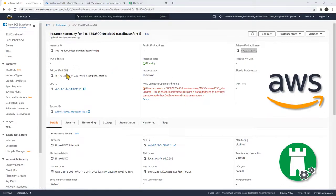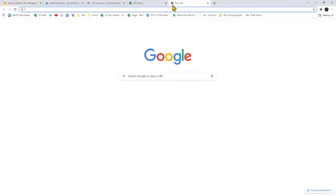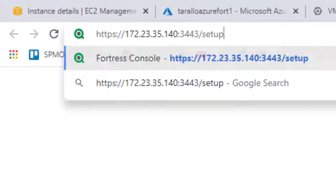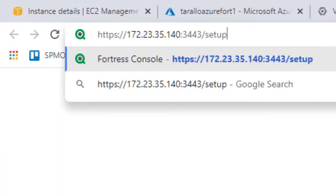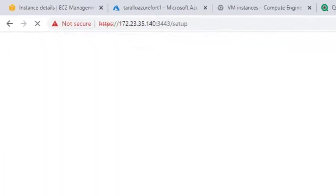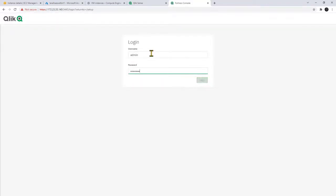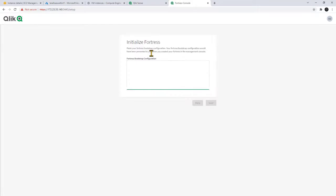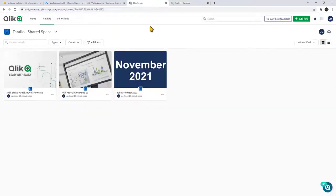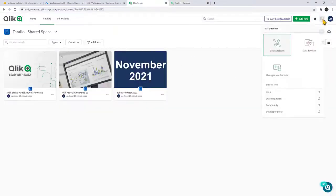And what we're going to do is we're just going to go to the setup console for that IP address and then we're going to log in. And you're going to see it's prompting me for a bootstrap configuration, sort of the unique identifier. So now we're going to go back to my default Qlik Cloud tenant and we're going to navigate to the management console.